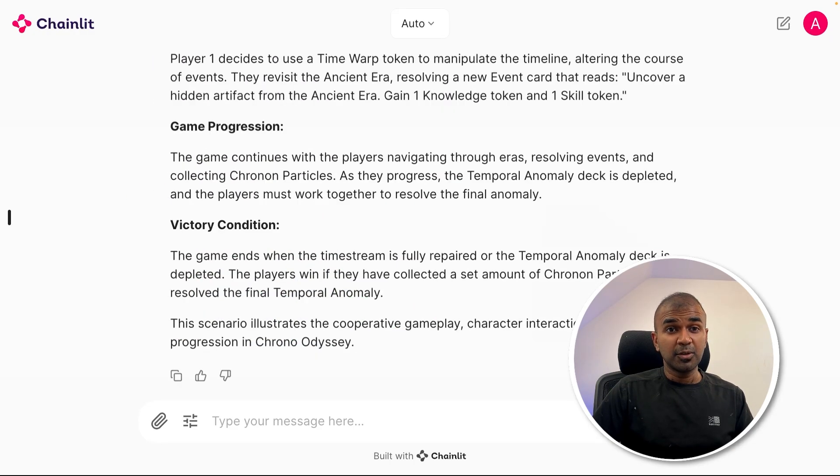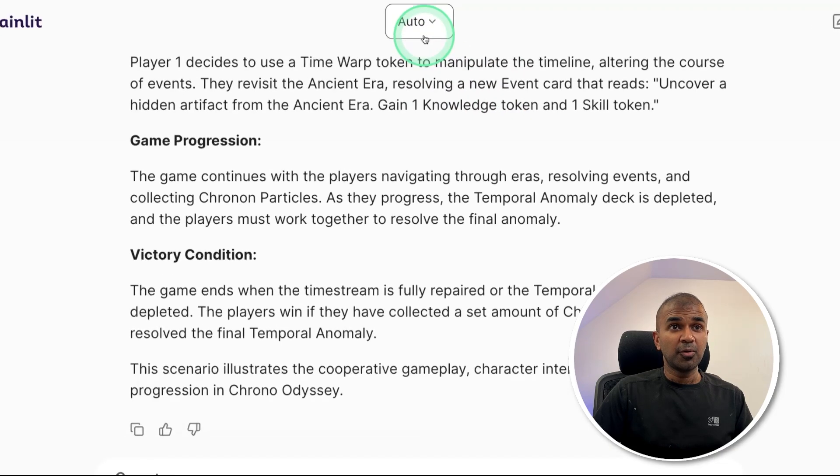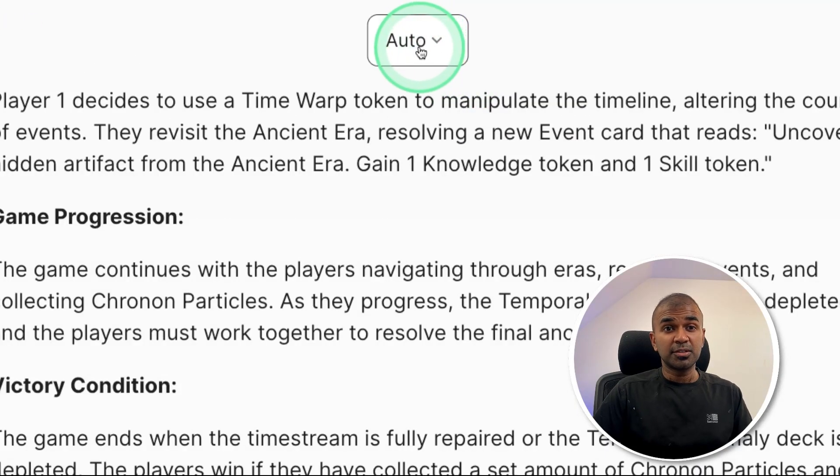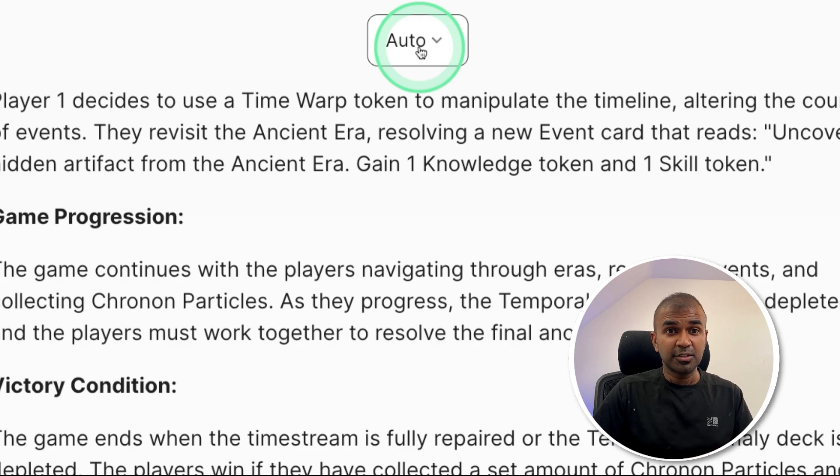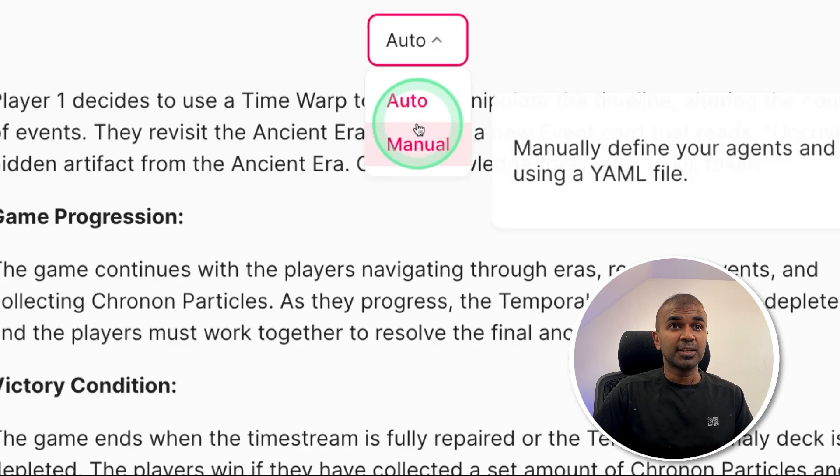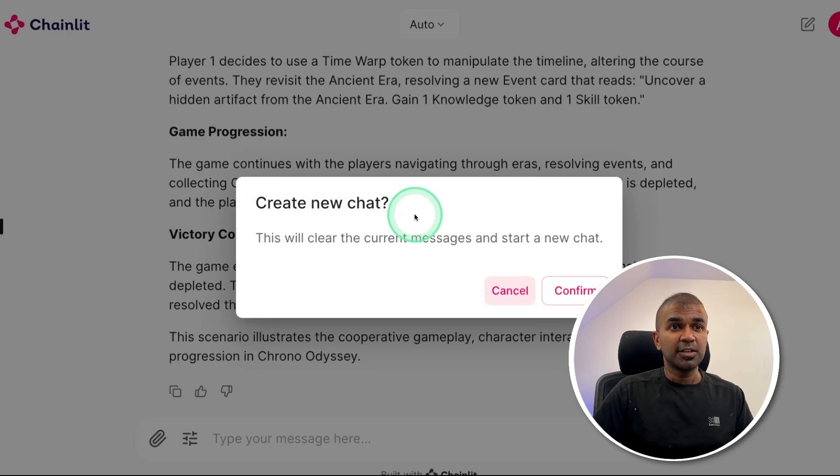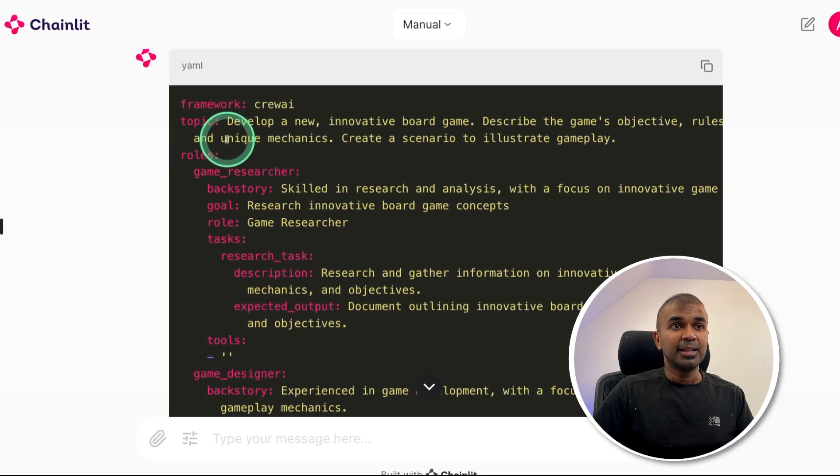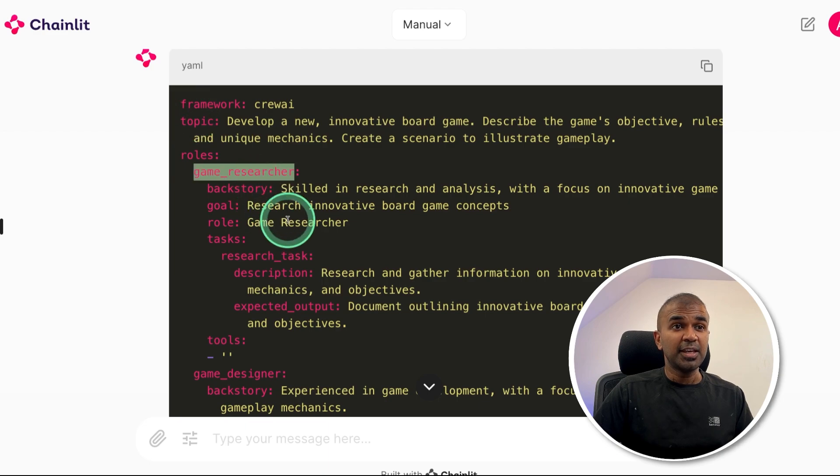Now one more thing you can see that there is auto mode here. So this is used when you don't want to modify any of the agents you create. But if you want to modify agents, click on that and go to manual. So it's asking create a new chat, confirm. And here you can see automatically it gave the list of agents